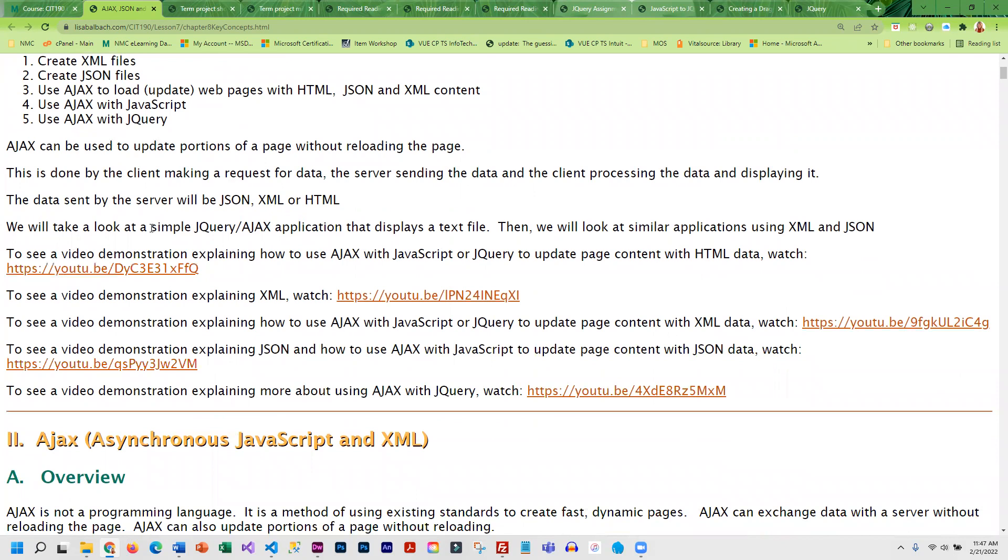We basically start by covering Ajax and what that is. It's asynchronous JavaScript. Then we get into XML, and finally we get into JSON.